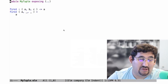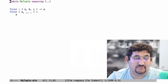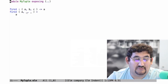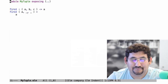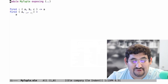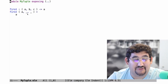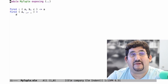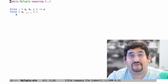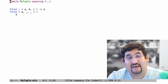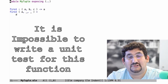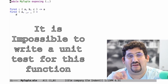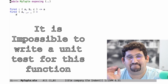You can see the implementation here: it takes arguments a, underscore, underscore, and returns a. Now, I'm going to make an assertion here that's half a lie and half true: it is impossible to write a unit test for this function.